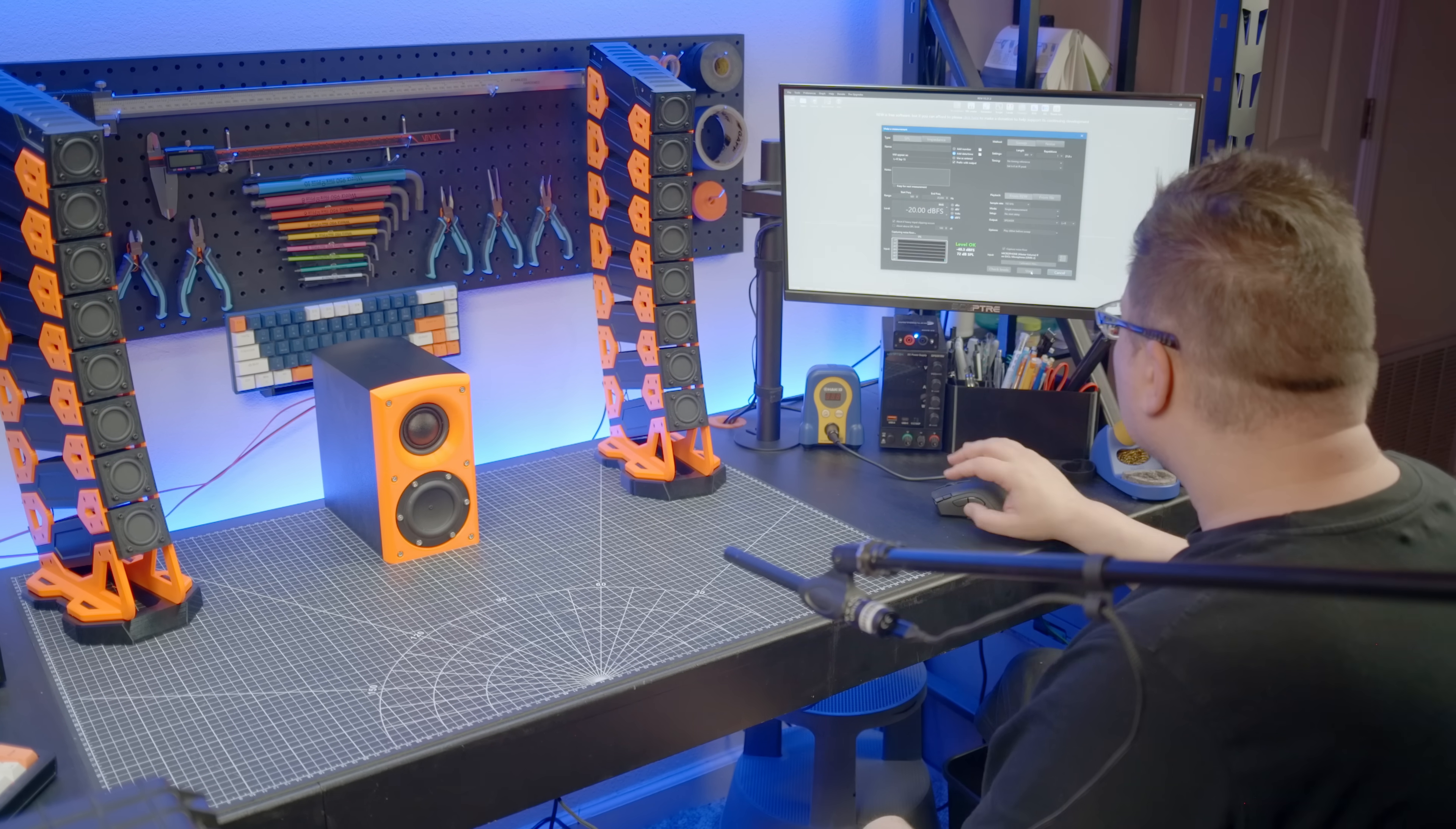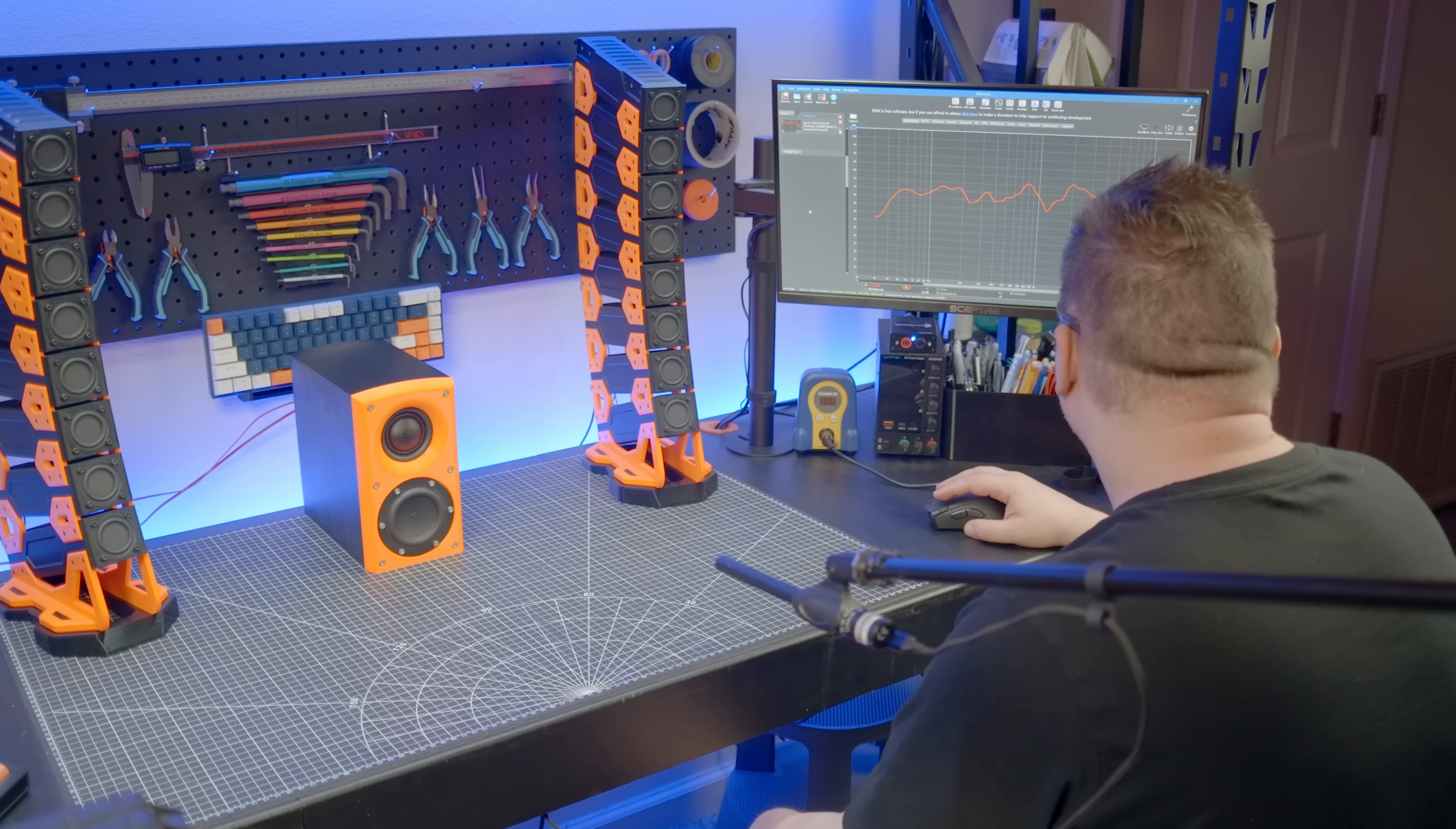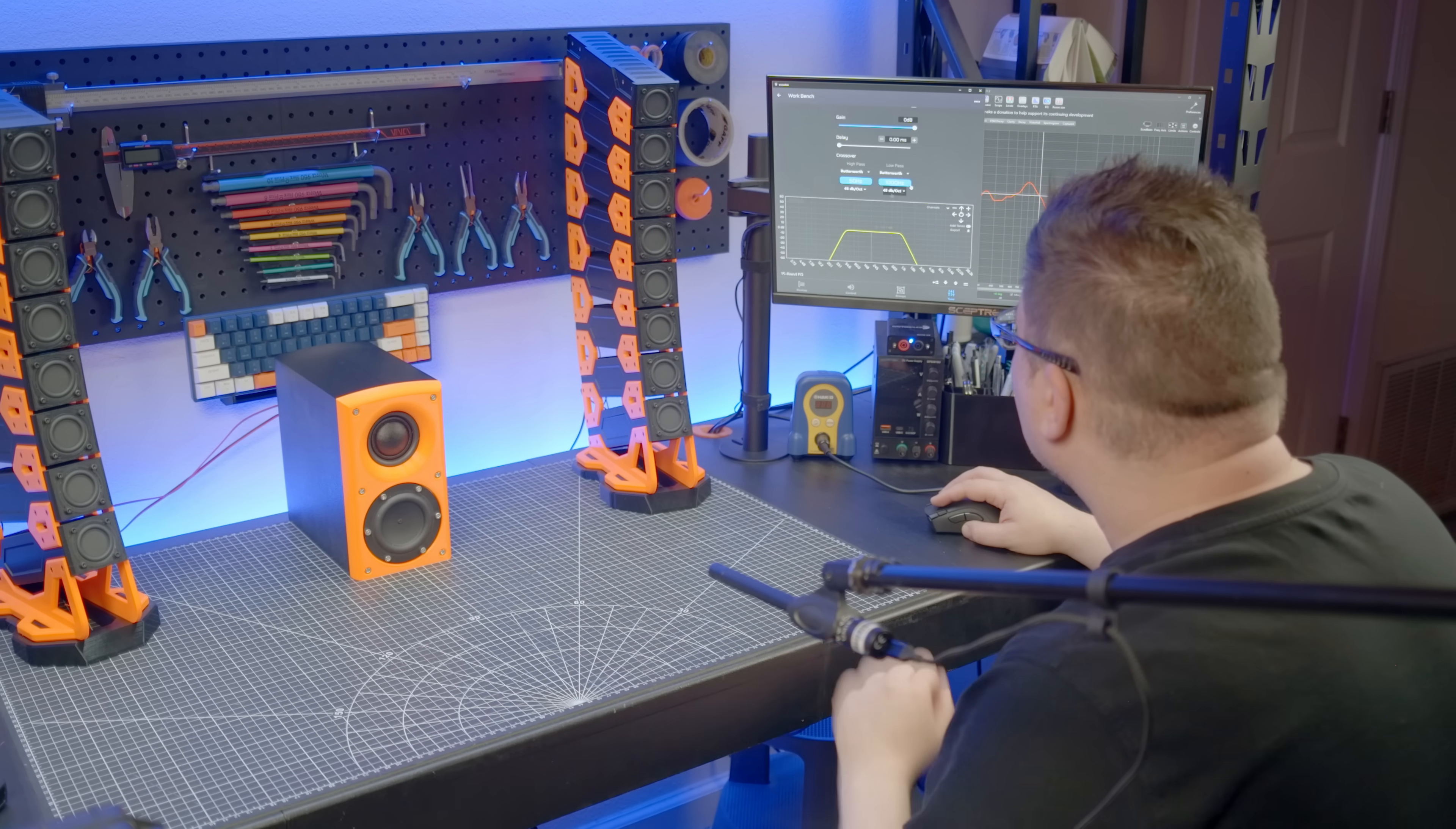This is where I enable channel 5 with no processing and run the subwoofer sweep. The results show a usable frequency range of 50 Hz through 1 kHz, so that's just a simple bandpass filter.